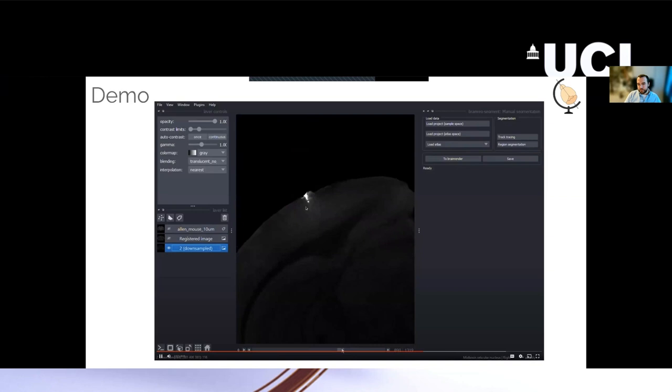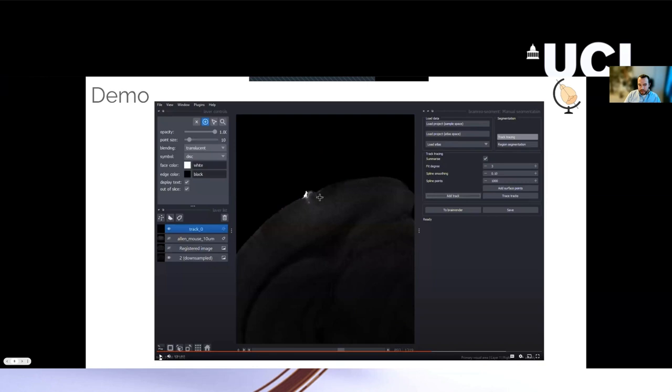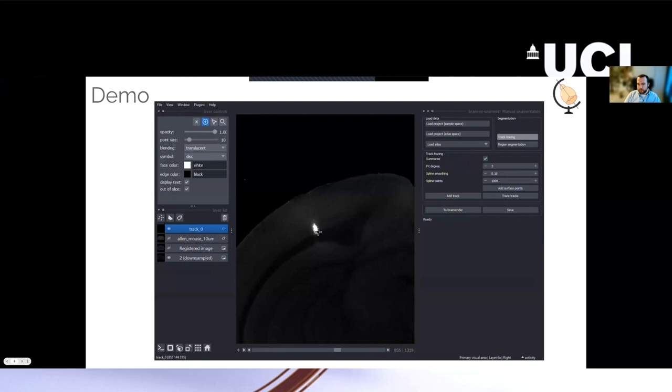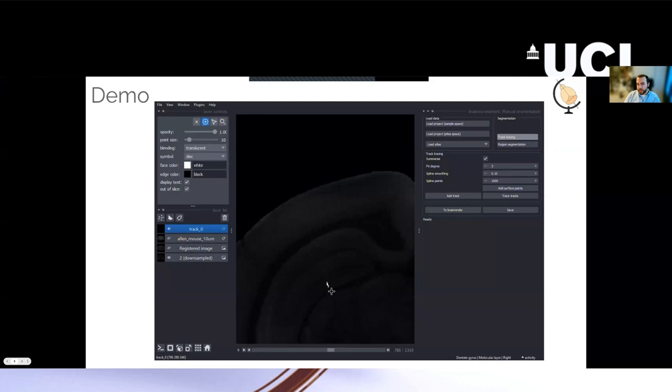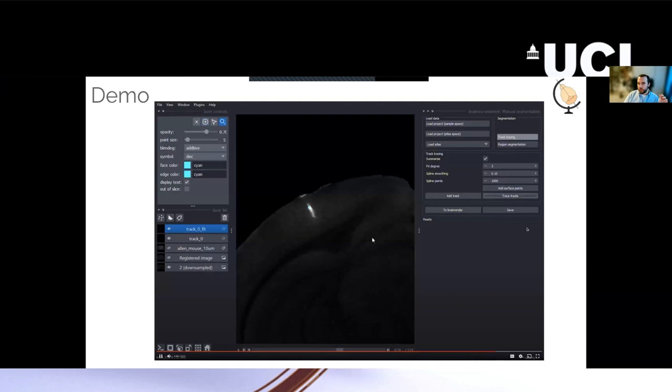And to segment this out, we use the track tracing option within BrainReg Segment, and basically all you need to do is select regions along the probe. Five or six will probably do it, just reasonably evenly spaced to pick out the probe track, making sure that you go right to the very end of the probe track, which can be a bit tricky. But you can zoom in and change the contrast. And then once you've done this, there's a button Trace Tracks. What this will do is basically join up all these points with a fit that you can determine, and you can choose the number of points along this fit for which the brain region will be reported.